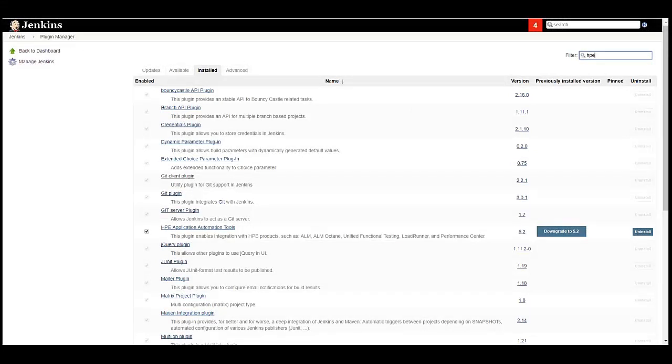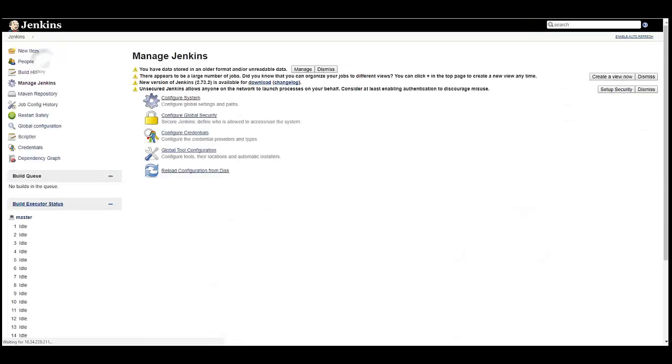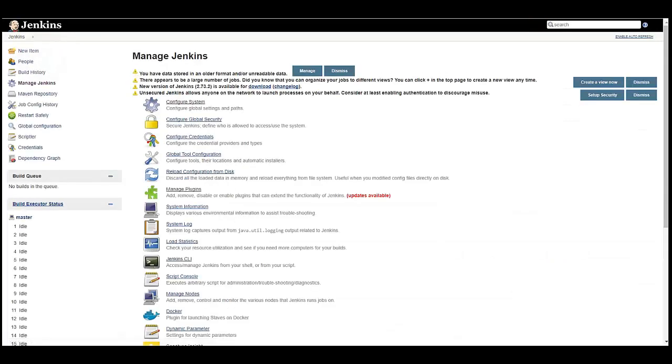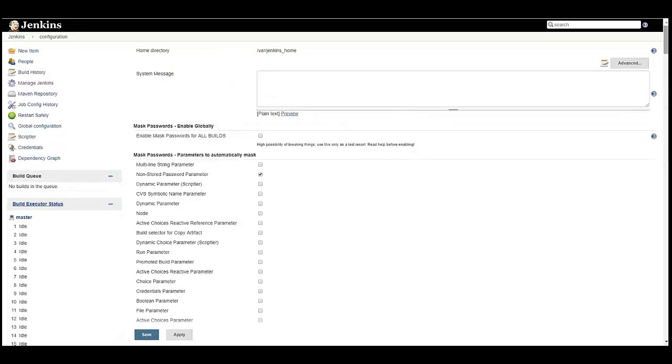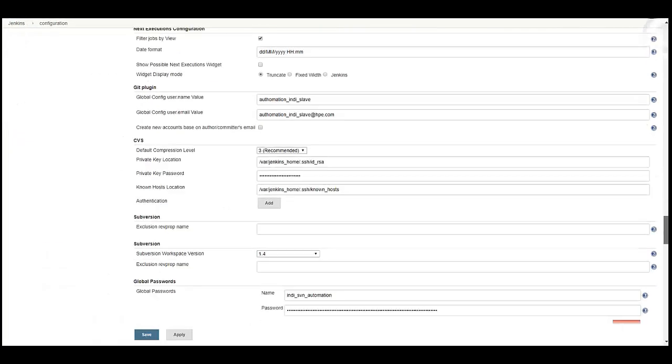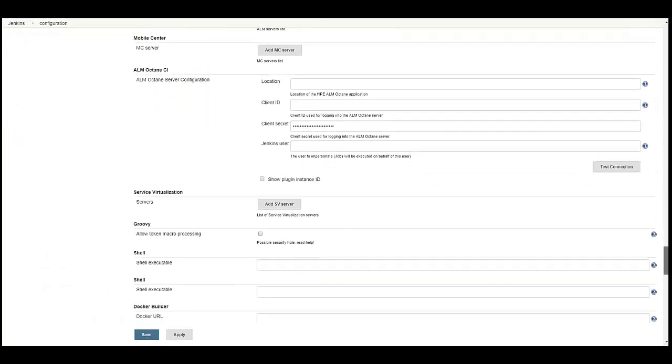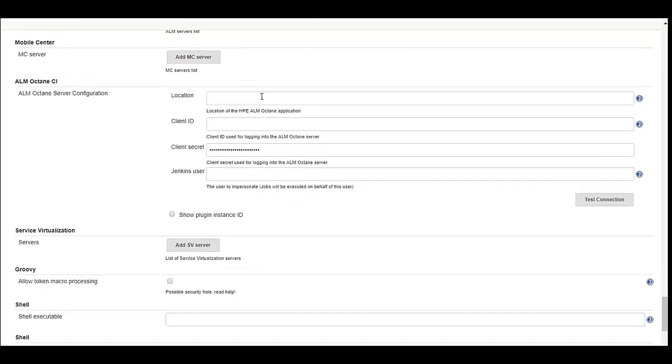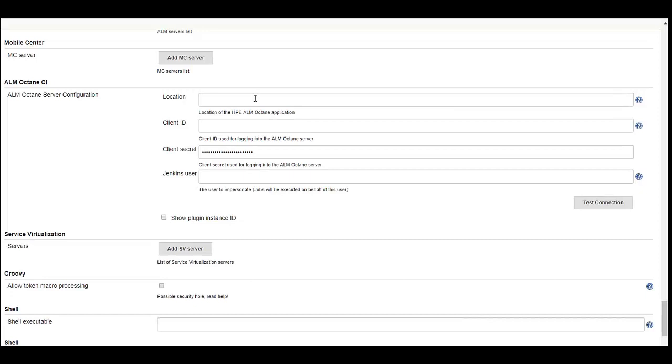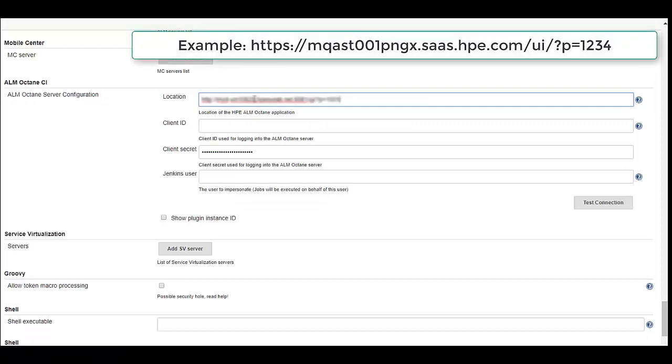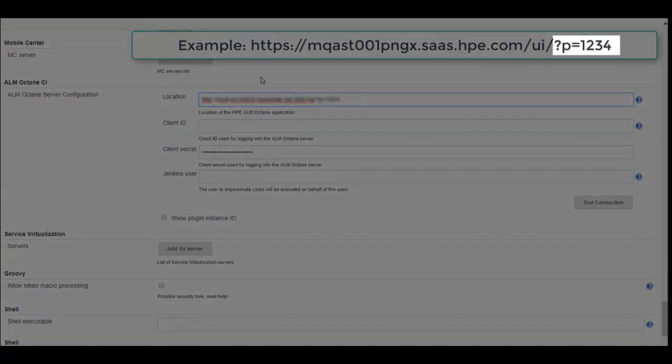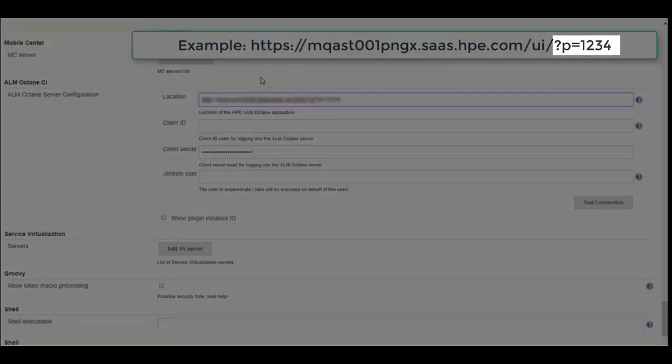Once the plugin has been successfully installed, we need to configure it. Click Manage Jenkins, Configure System and scroll down to the ALM Octane CI configuration. This section allows us to configure the plugin and provide the connection details. Enter the location of the ALM Octane Server. You can copy the ALM Octane Server URL from your browser. The URL must include the shared space ID.